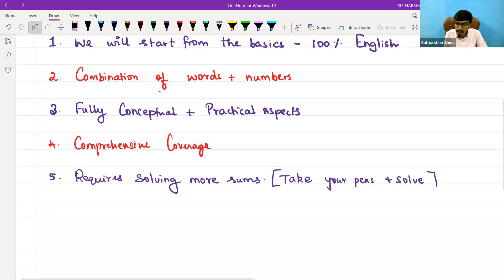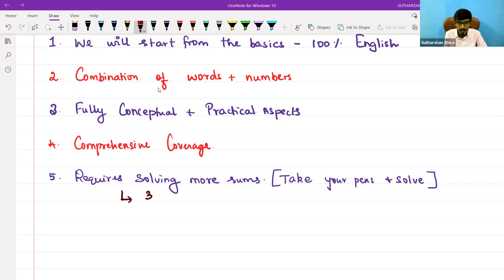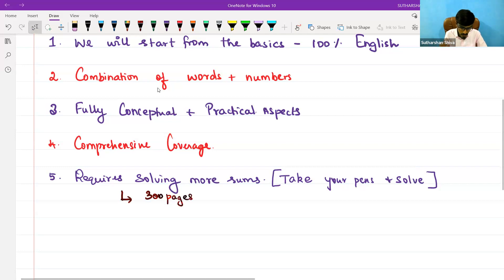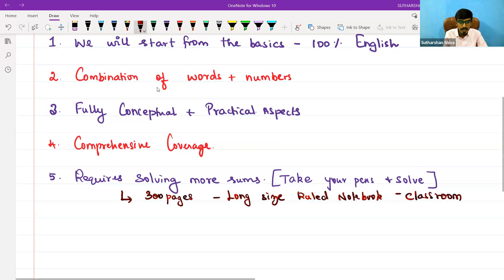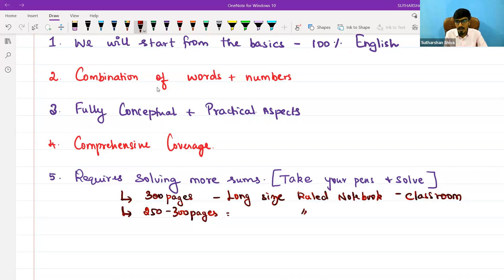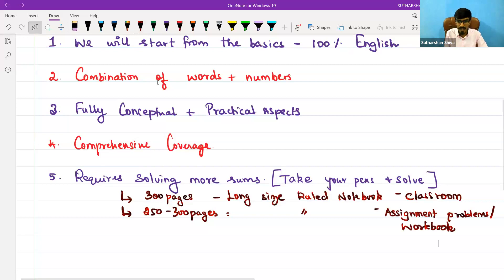Take your pen and solve — don't just watch the answers go by. Take your pen, solve, and practice. I want you to have two things: one is a 300-page long-size ruled notebook for your classroom session, and secondly another 250 to 300 page long-size notebook for assignment problems — you can call it an assignment problem book or a workbook. I require the same kind of ruled notebook for that.